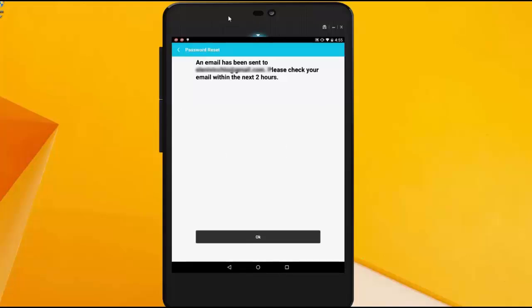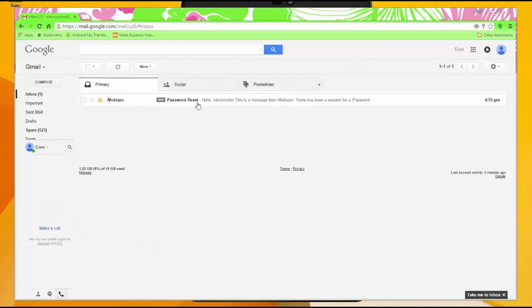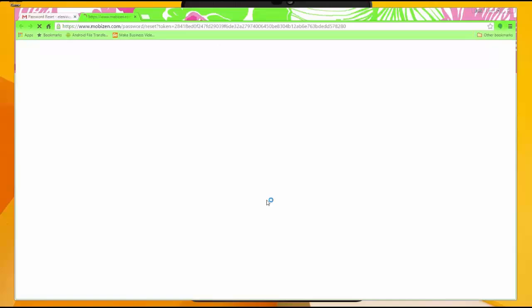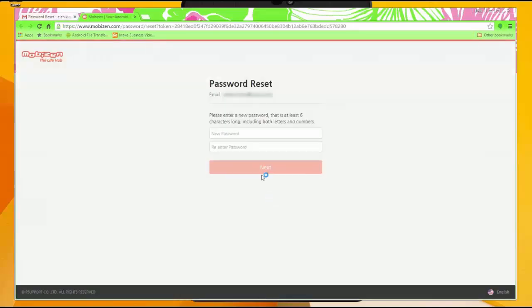So you have to check it within two hours or else it'll expire. I can go to my email and I'm going to click on the email and click password reset, and now Mobizen will bring you to a page where you can set up your new password and you just have to enter it twice.